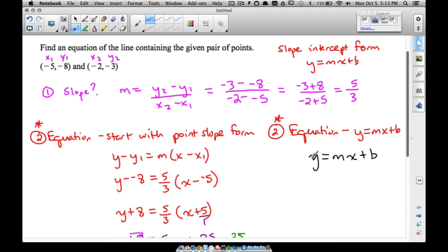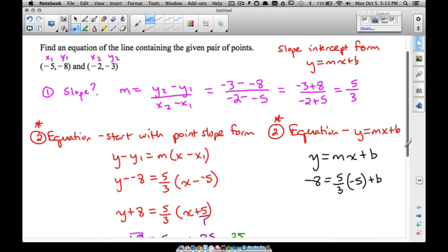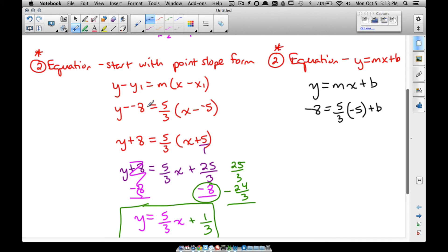Let's pick the point with y equal to negative 8. I plug that into y, m is still 5/3, and since I picked negative 8 for y I must use the corresponding x value of negative 5. Just make sure the x and y are from the same ordered pair — don't swap them. Then we have plus b. The goal here is to solve for b: negative 8 equals 5/3 times negative 5, which gives us negative 25/3 plus b.